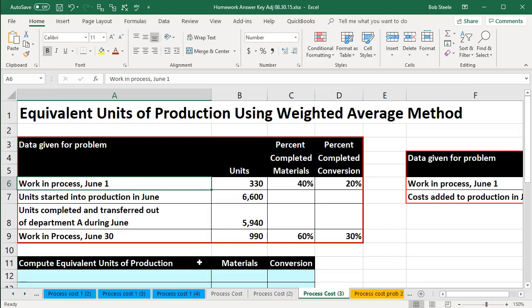In this presentation we will take a look at equivalent units of production using a weighted average method. We're going to calculate this within Excel.